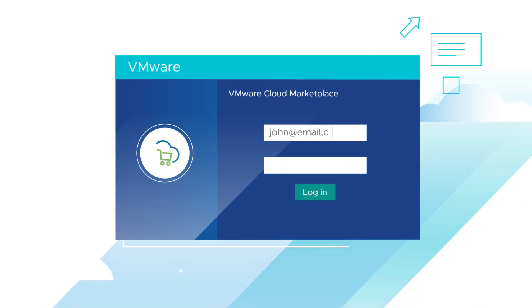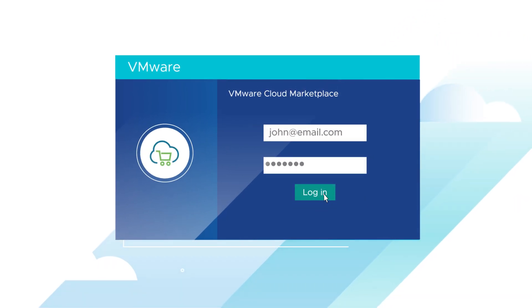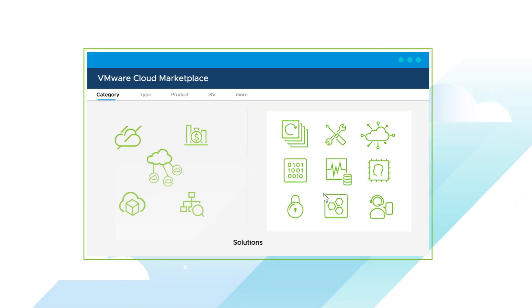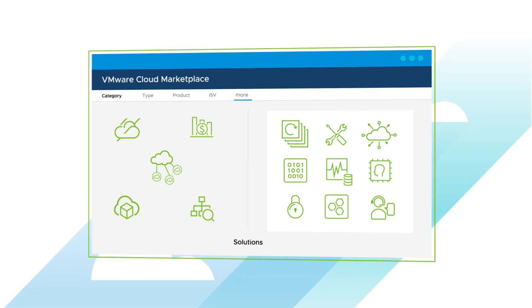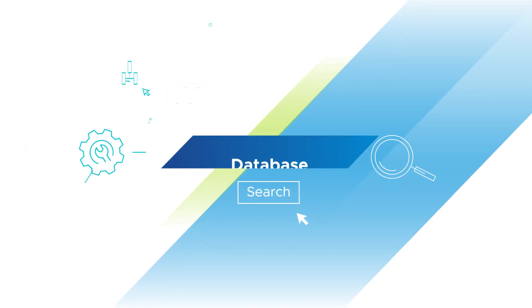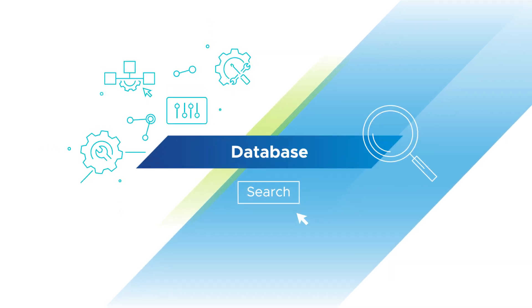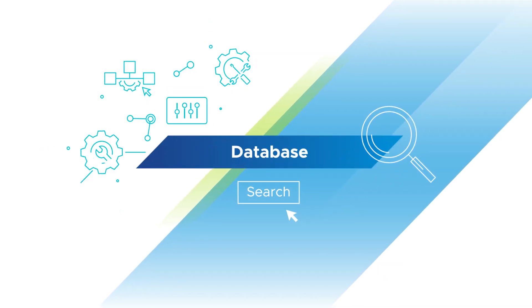We've built VMware Cloud Marketplace to easily browse through. You can filter solutions by category, type, product, ISV, and more. As you search, you'll likely discover something else you didn't know you needed.